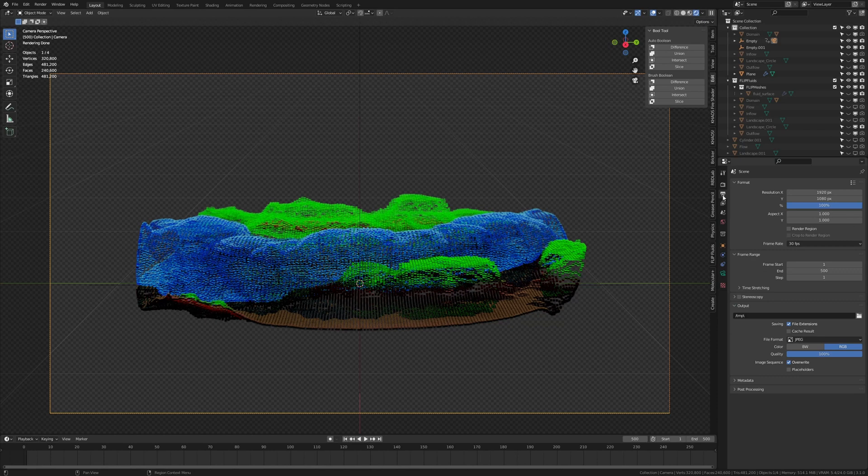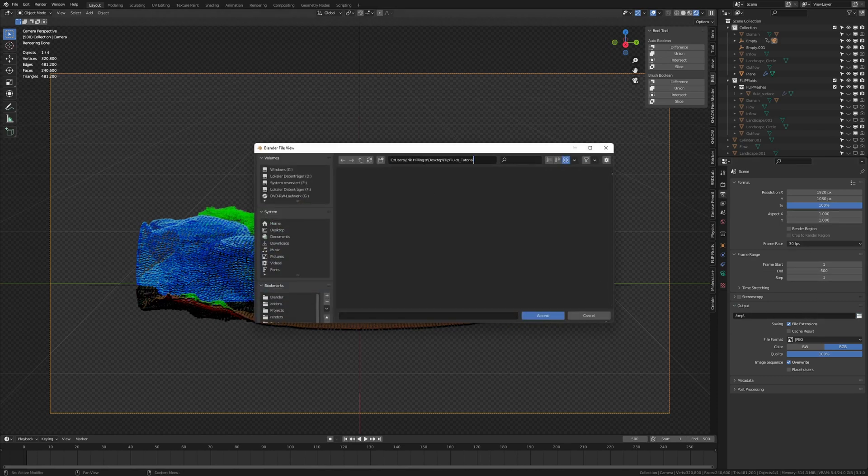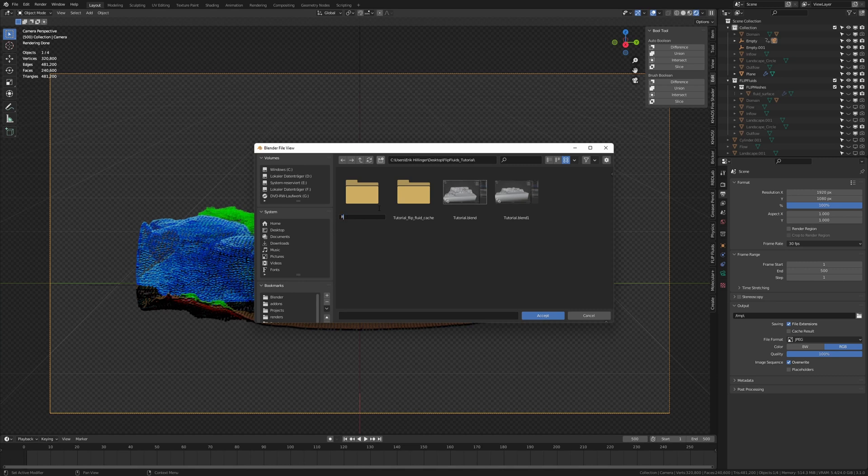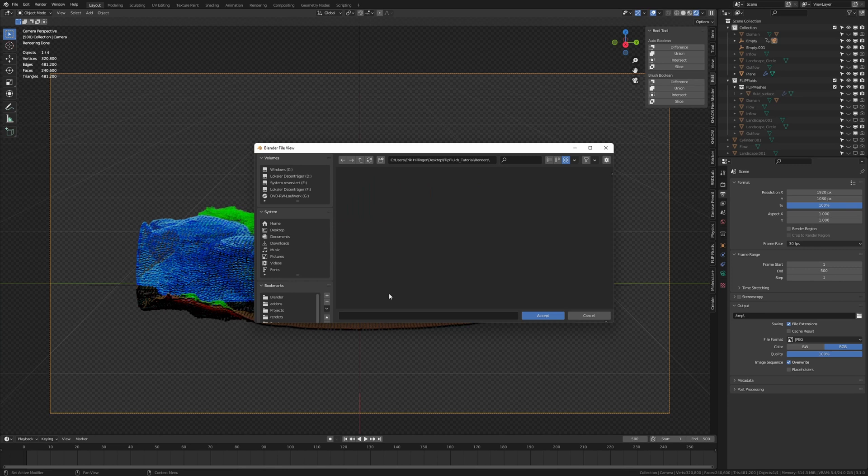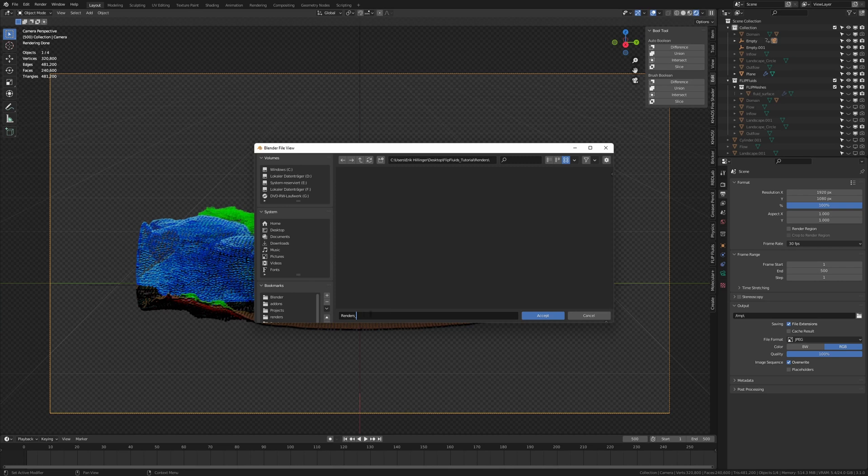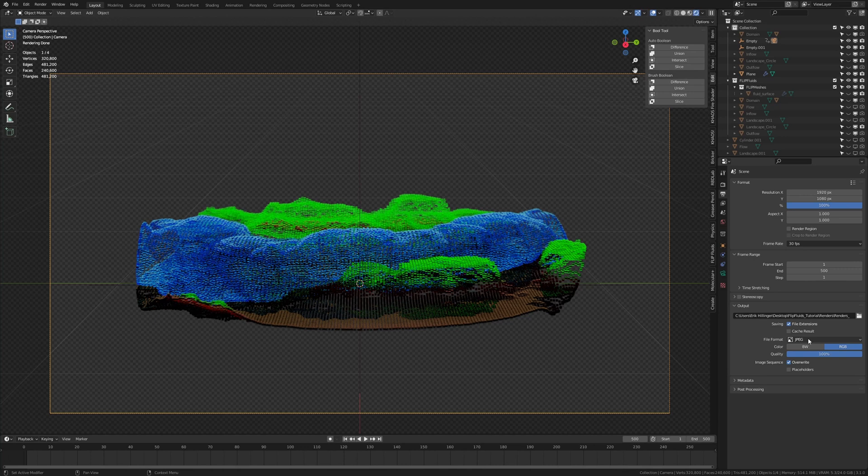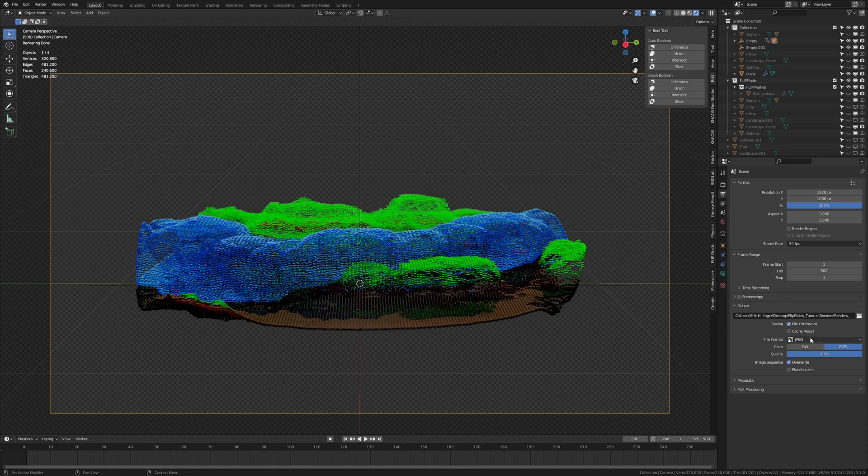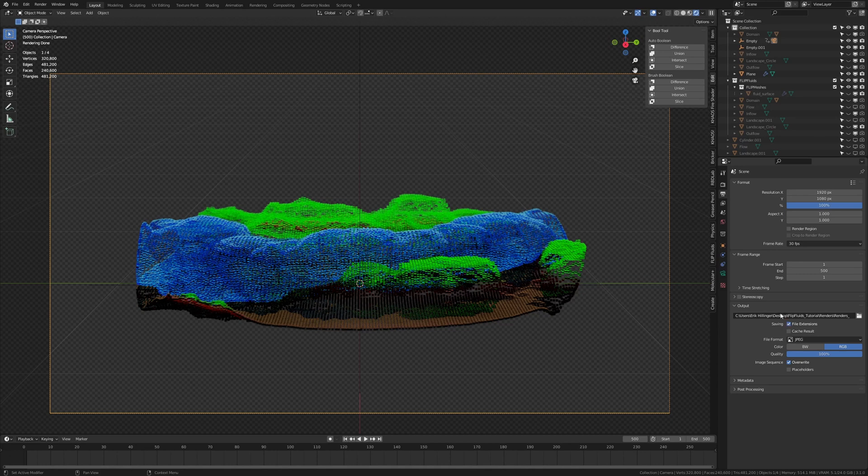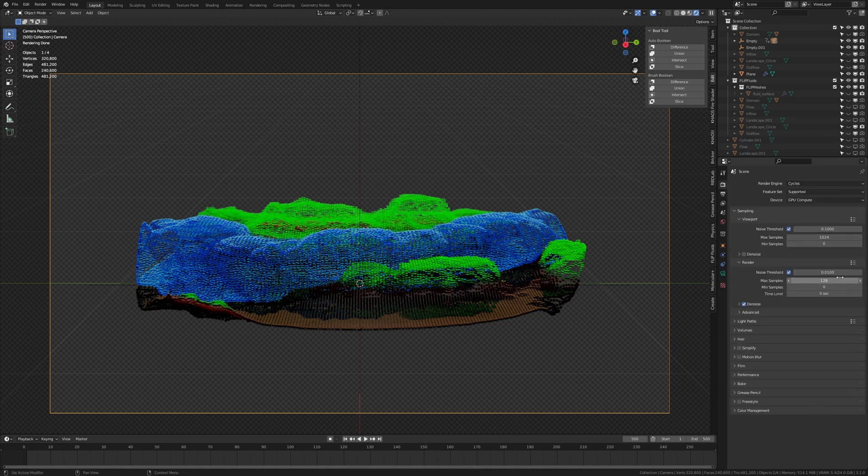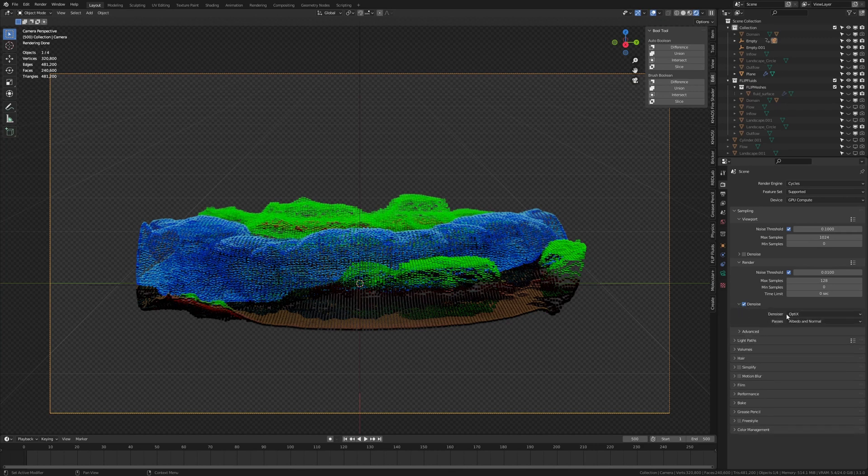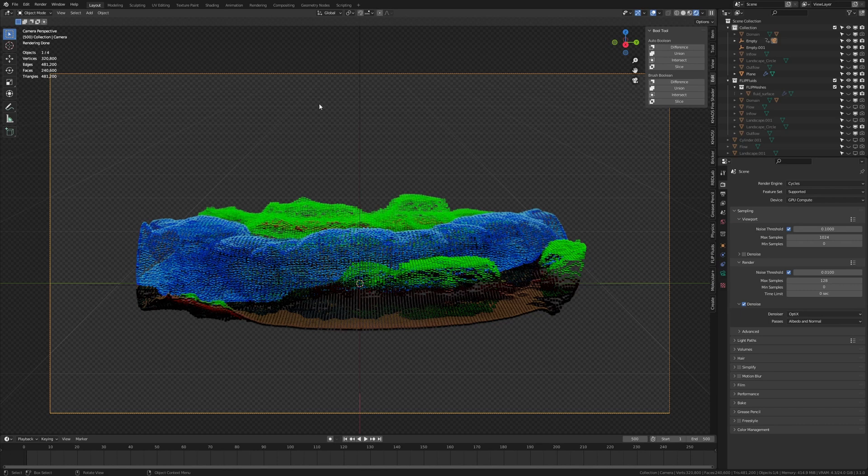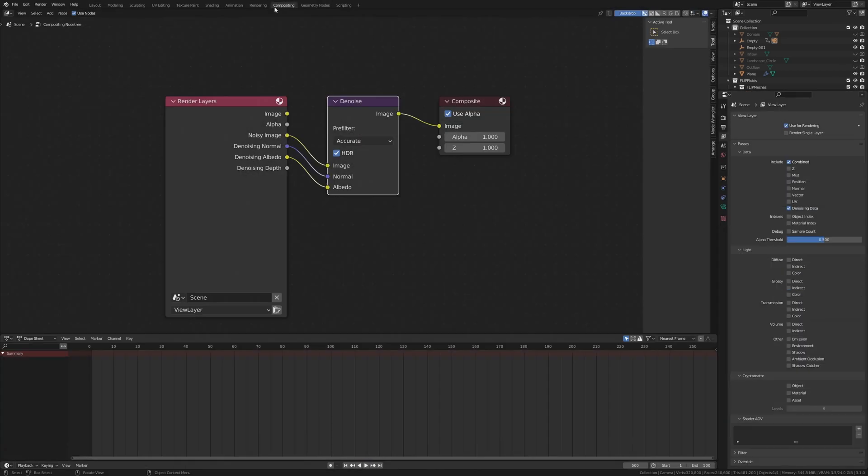And now let's go to the output properties and select an output folder. I am going to choose this one and just create a new folder. Call it renders. And now give the files a name. If I put an underscore after it, it will automatically assign a number to the frame. I am going to render it into JPEG. So it won't be truly transparent. To have it actually transparent you will need to render it into PNG. But I am going to use JPEG because the file size is smaller. For the render settings I am going to leave it at 128 and I also enable denoise. And I recommend that you use Optix but you can only use it if you have an NVIDIA GPU.